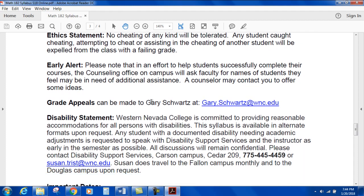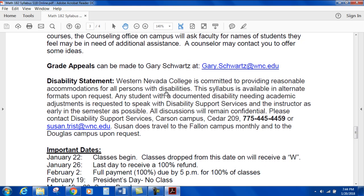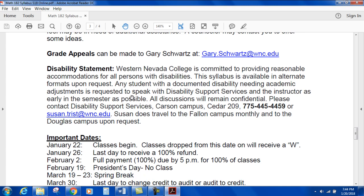Early alert: in an effort to help students successfully complete their courses, the counseling office on campus will ask faculty for names of students who may be in need of additional assistance. A counselor may reach out to offer ideas. Grade appeals can be made to Gary Schwartz — there is his email address.